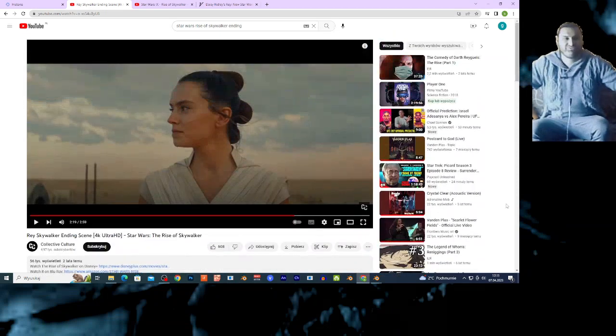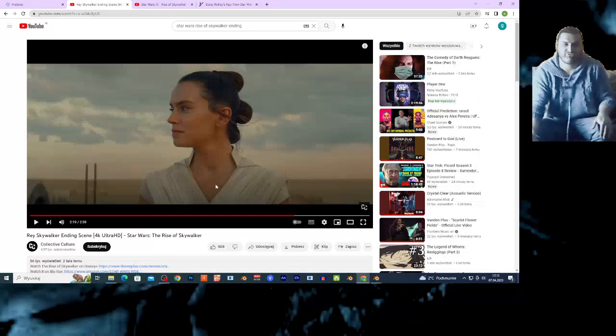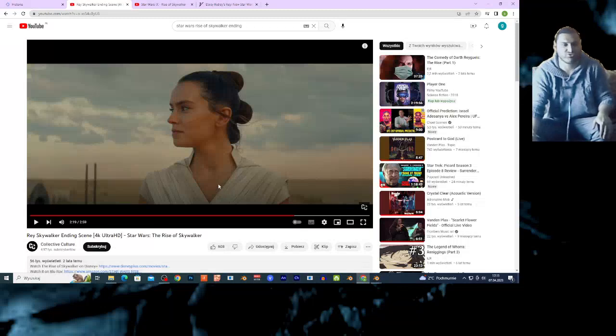Hi guys, welcome to the new video. Today I got big announcement for you about new Star Wars movie.